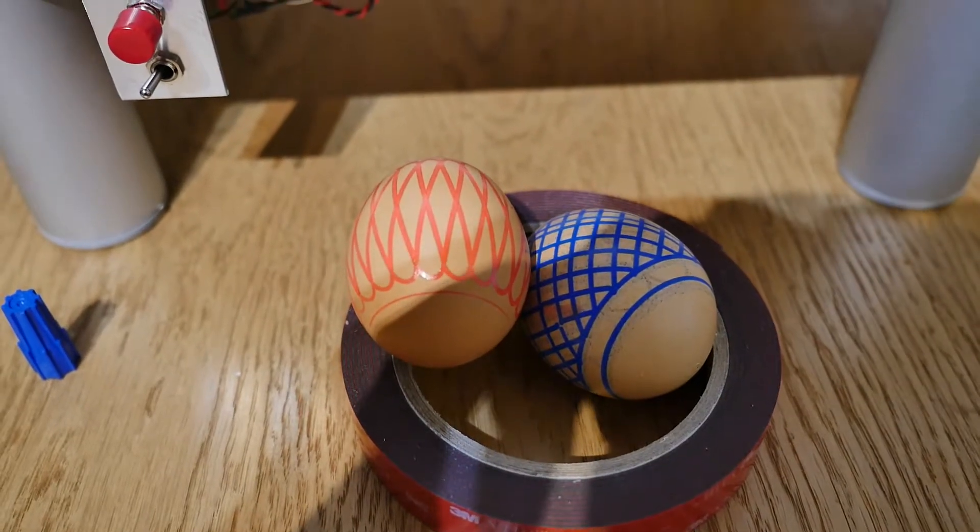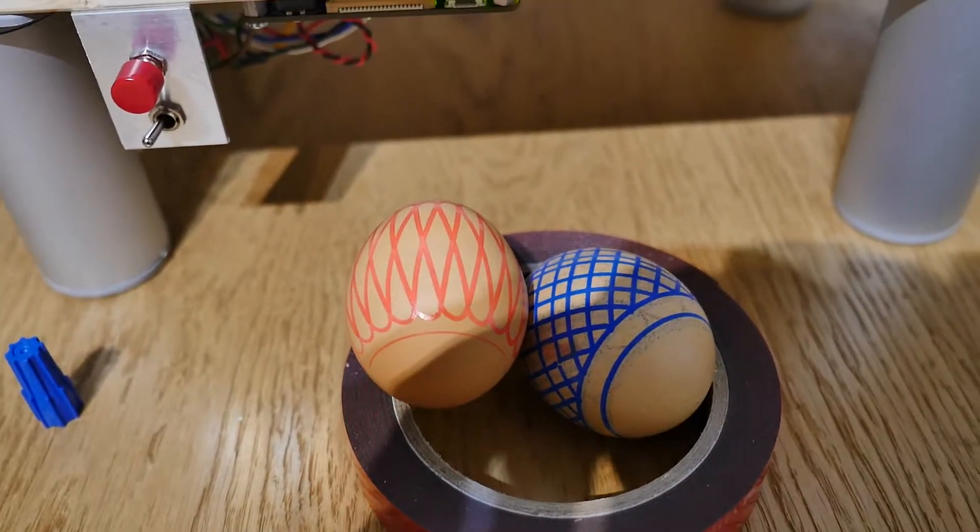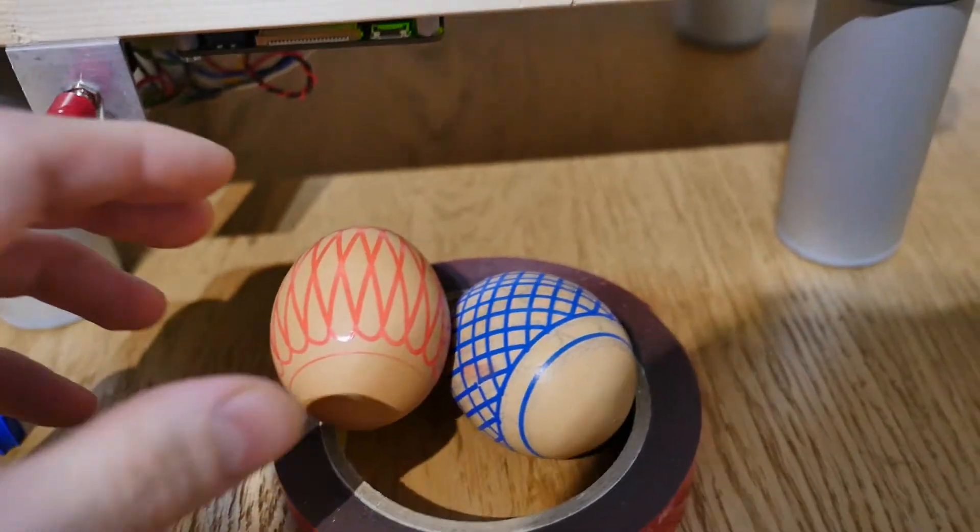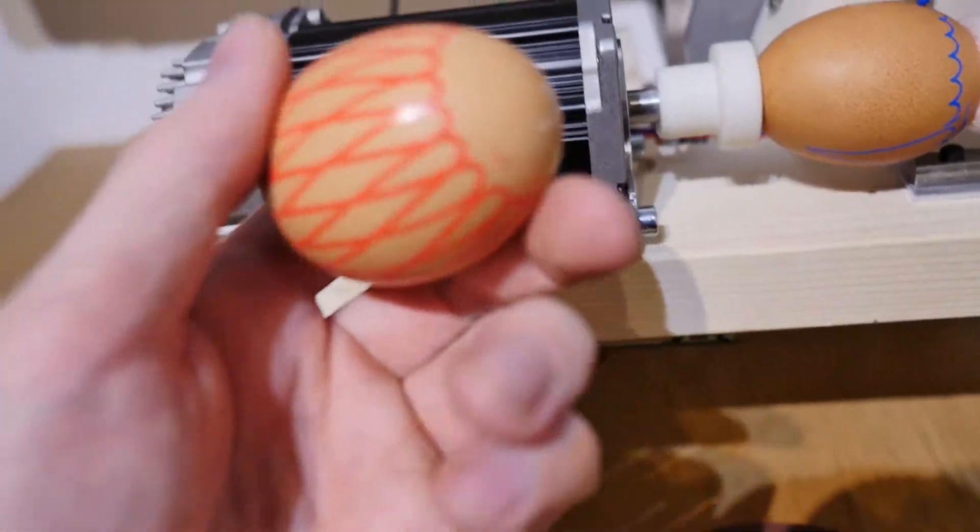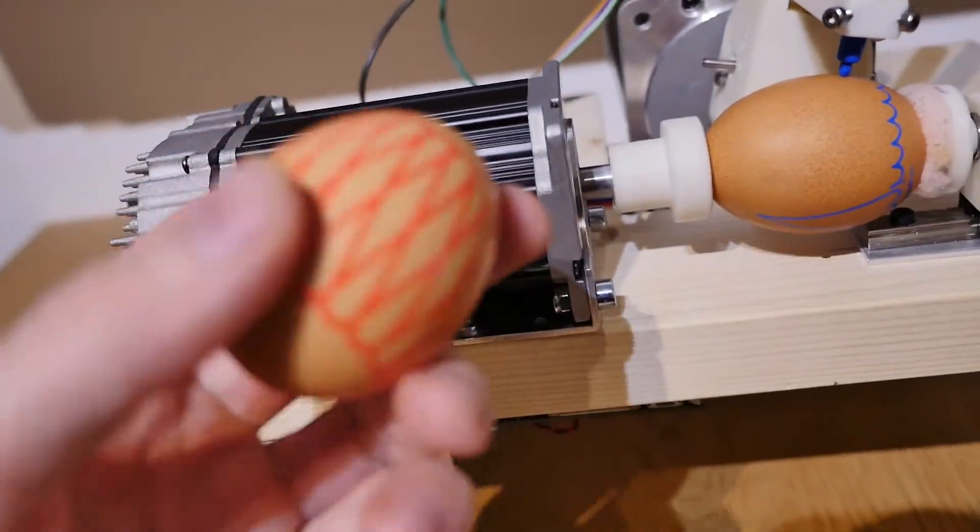Hello! Today on my channel we are going to learn how to paint on egg surfaces using G-code and Mach4 software.